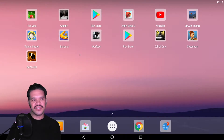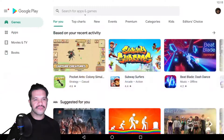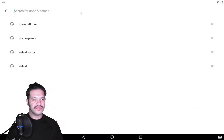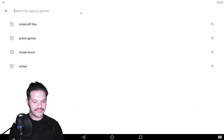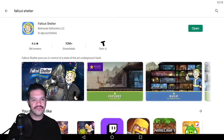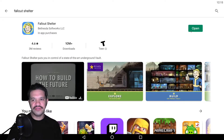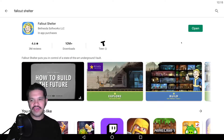To download Fallout Shelter, just go to the Play Store. You just search for the game — Fallout Shelter. It works just like an Android, so you would click the install button. I already have it installed, so I would just open it.